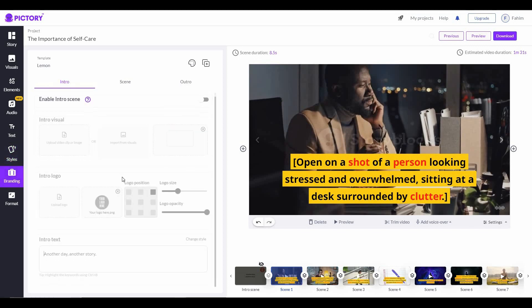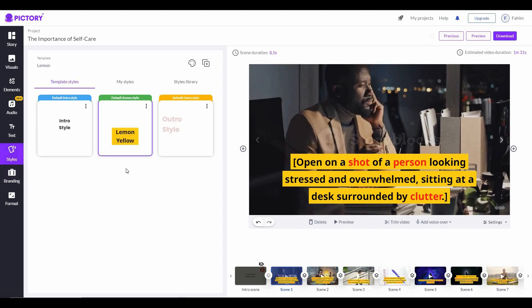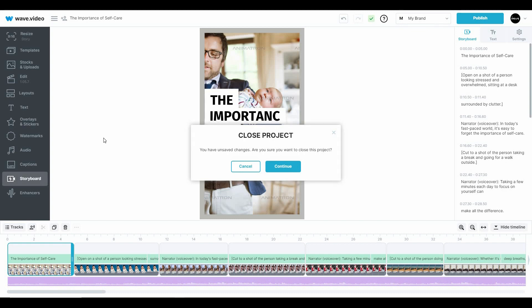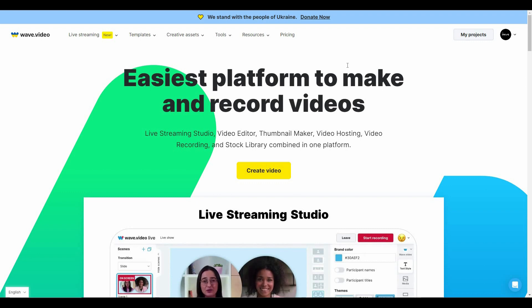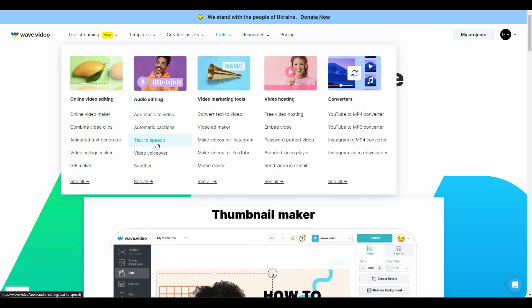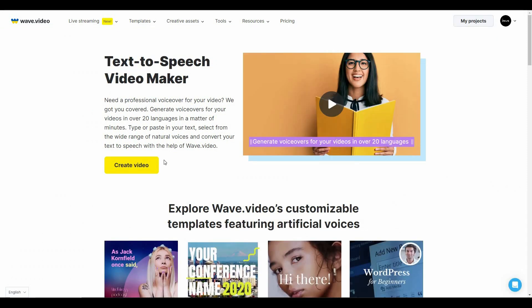The ability to add intros and outros is not available on Web Video, but you get that on Pictory's platform. You also get features such as styles, which are only available on Pictory. In the Formatting option, you can select video resolution, optimize your generated video size, and change the aspect ratio. Something I noticed on Web Video is that it does not have a built-in AI voiceover in the editor, and this is one of the top features you need to make videos from text. Web Video does have text to speech with AI, but it is not built in on the editor — you have to go to the Tools section to find it.